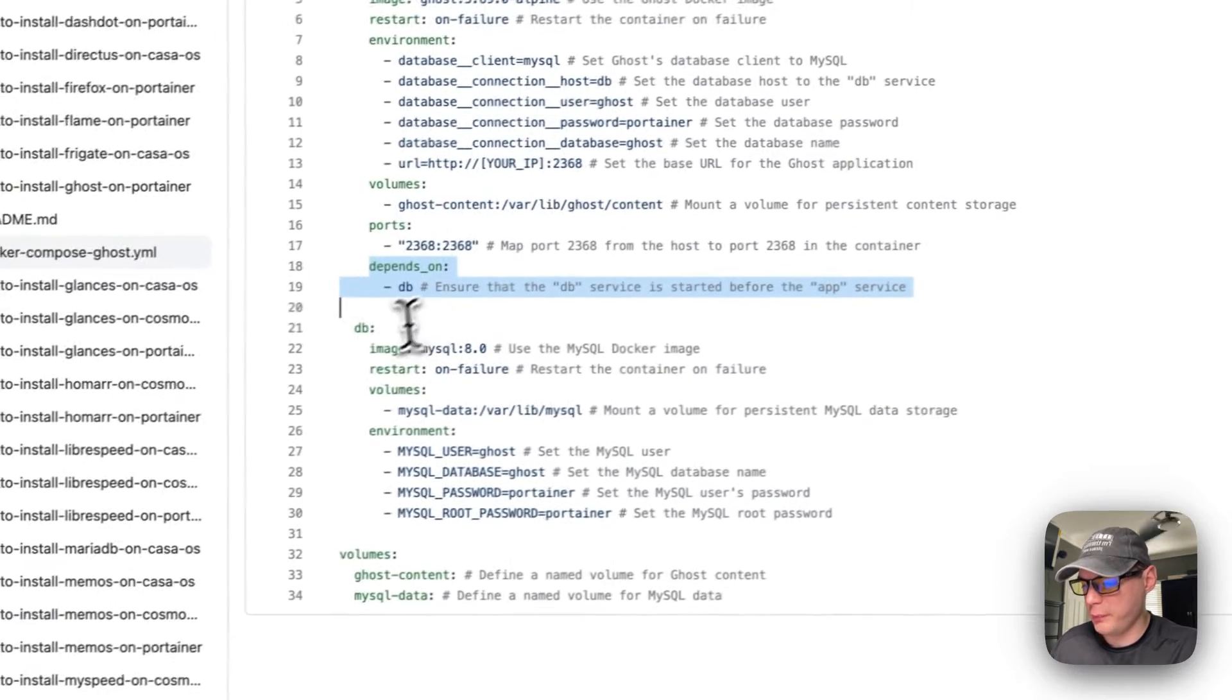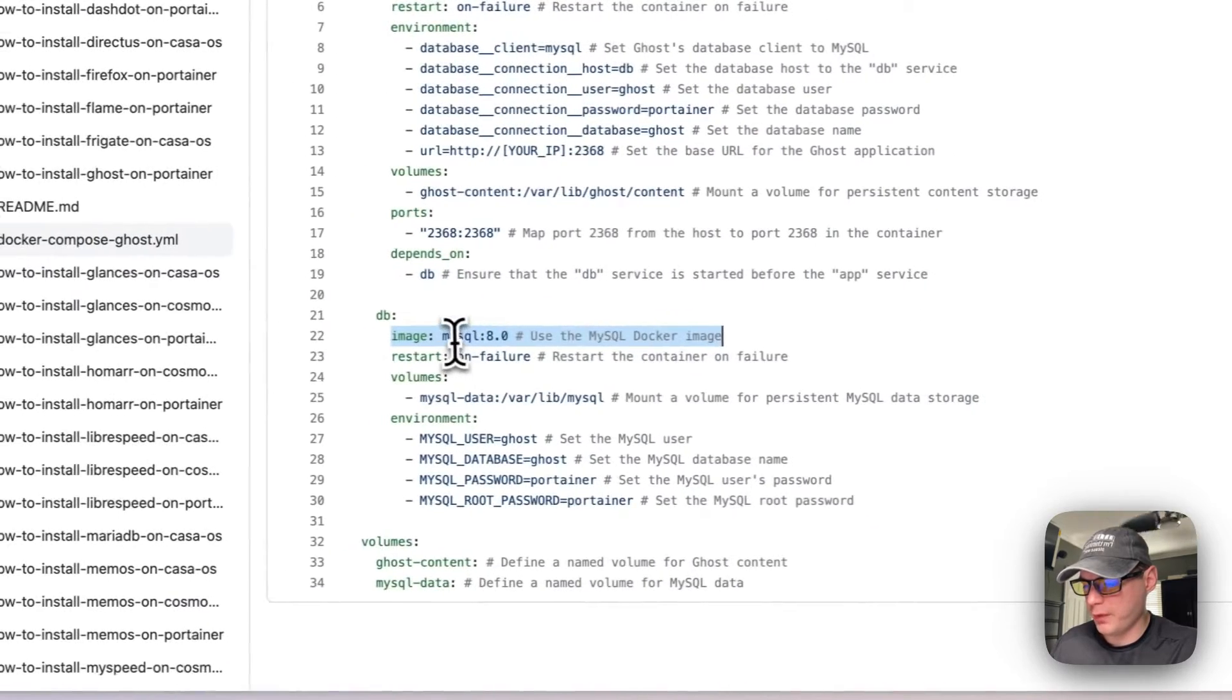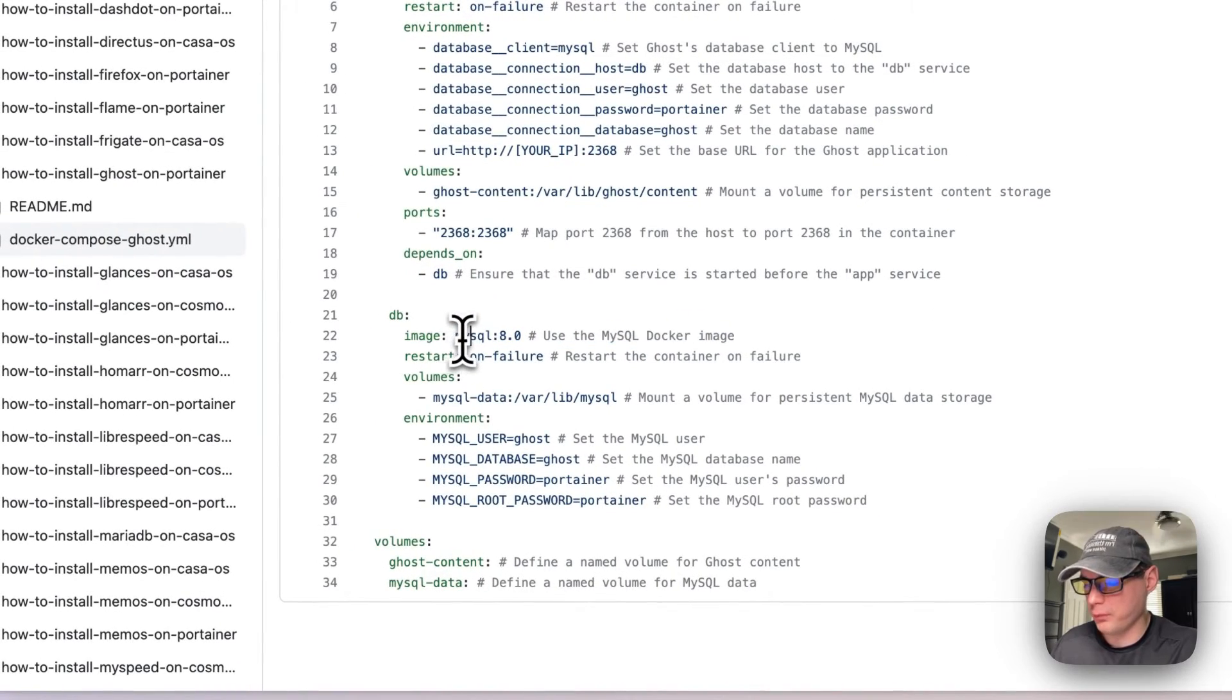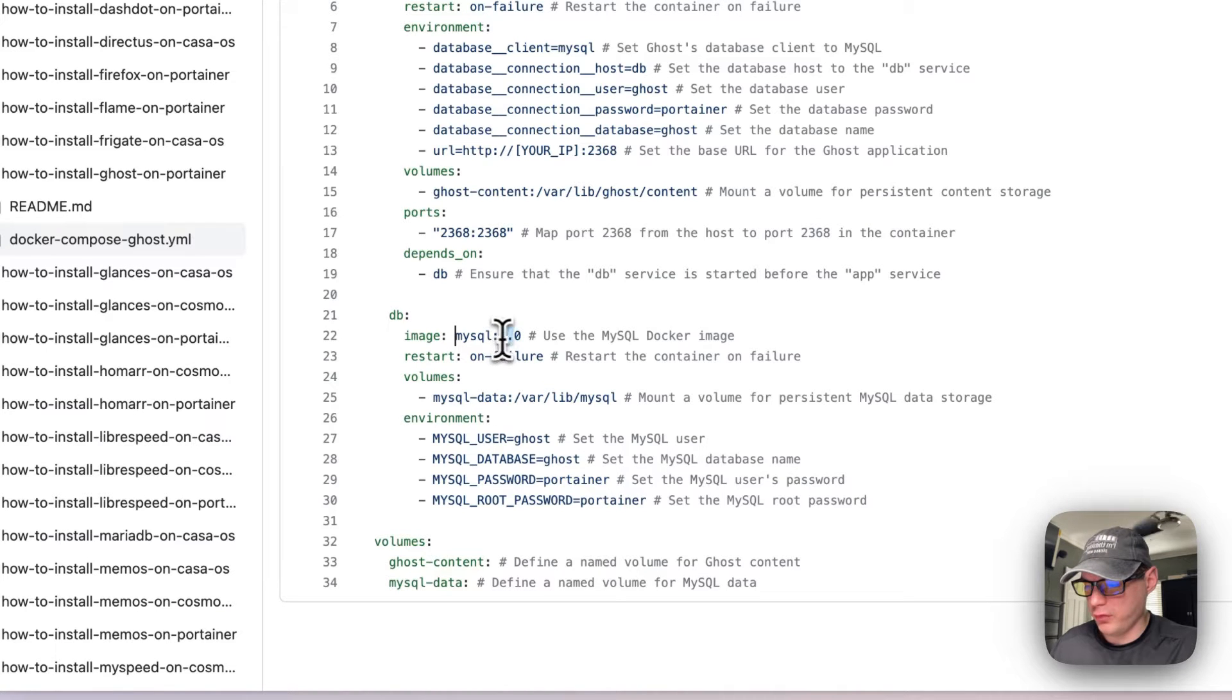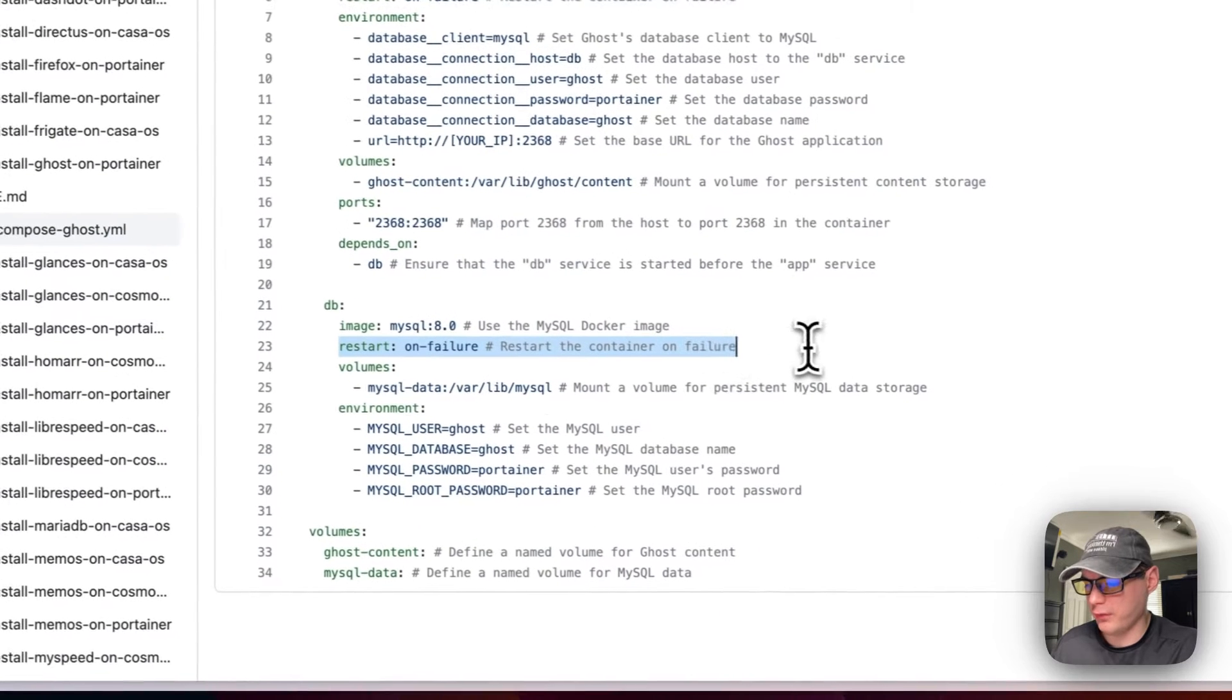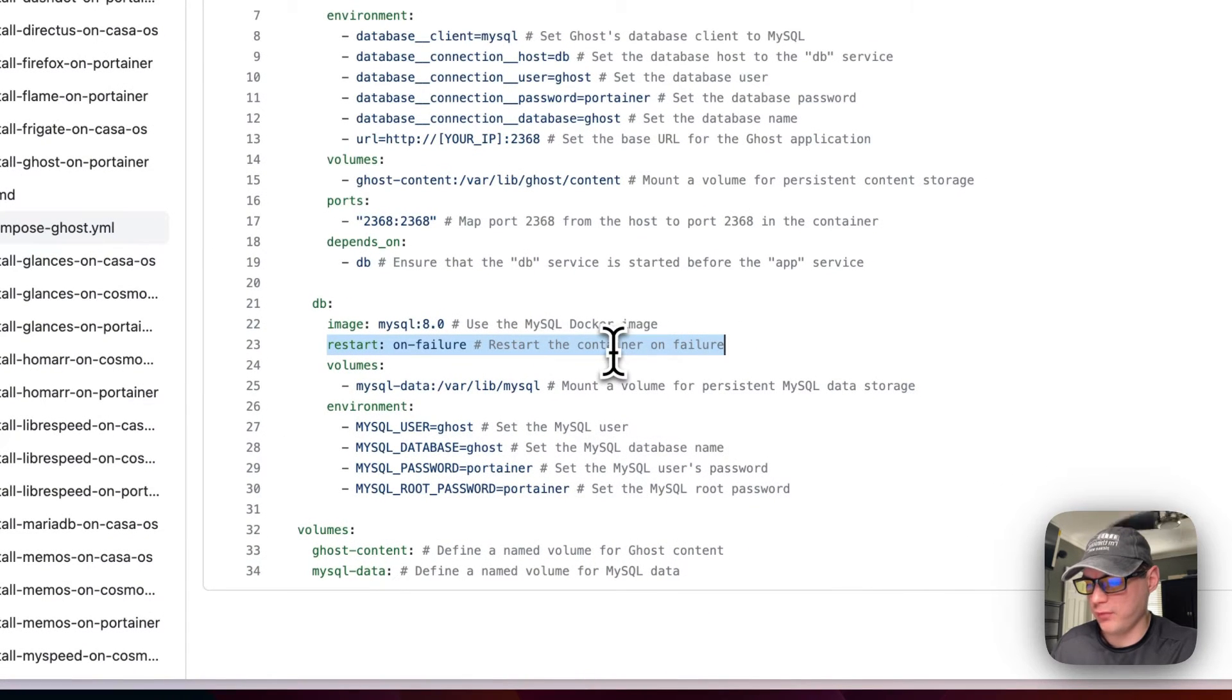This does depend on the db. And the image is coming off from the official MySQL image and that's on Docker Hub. It's 8.0, the Docker tag.